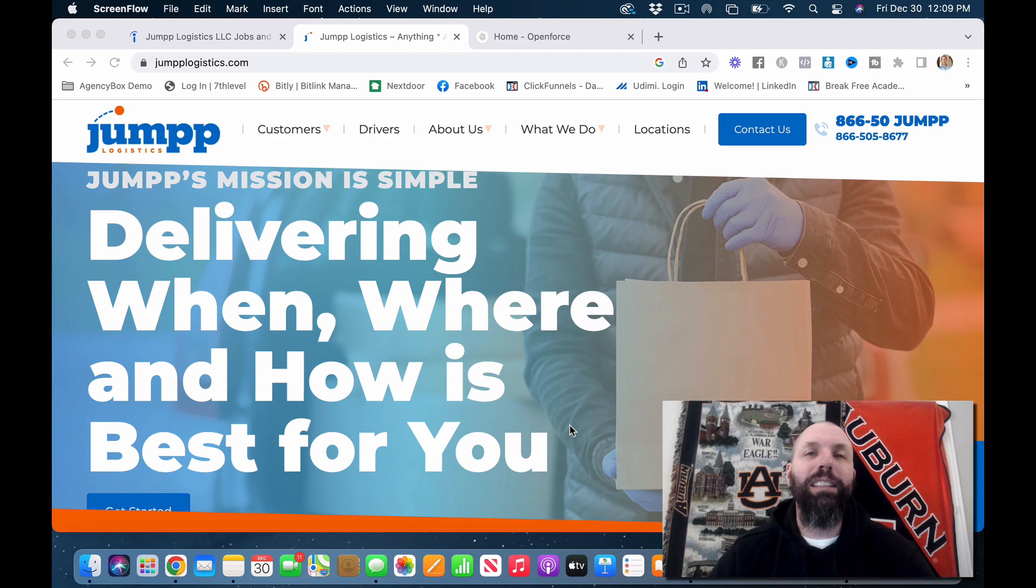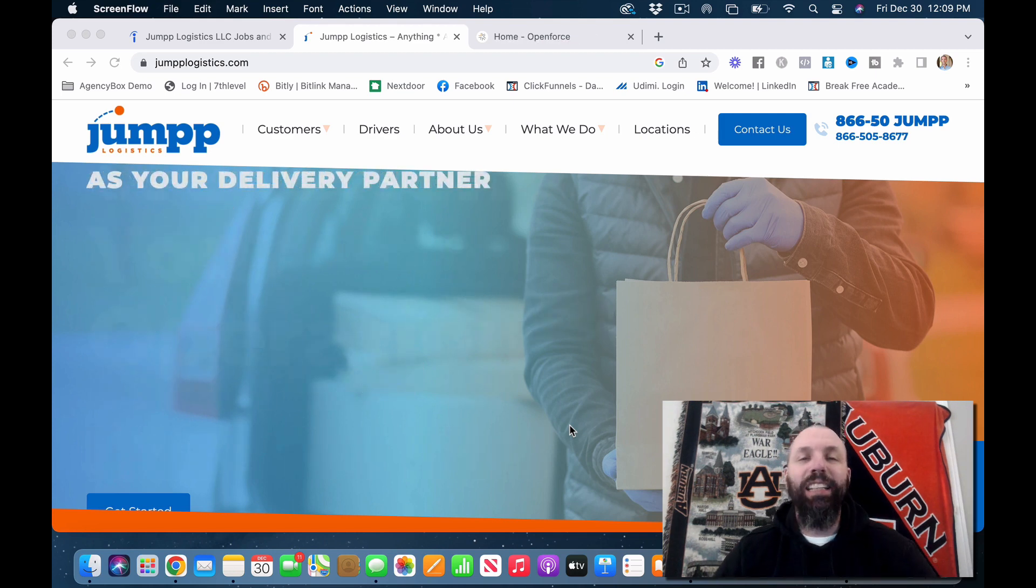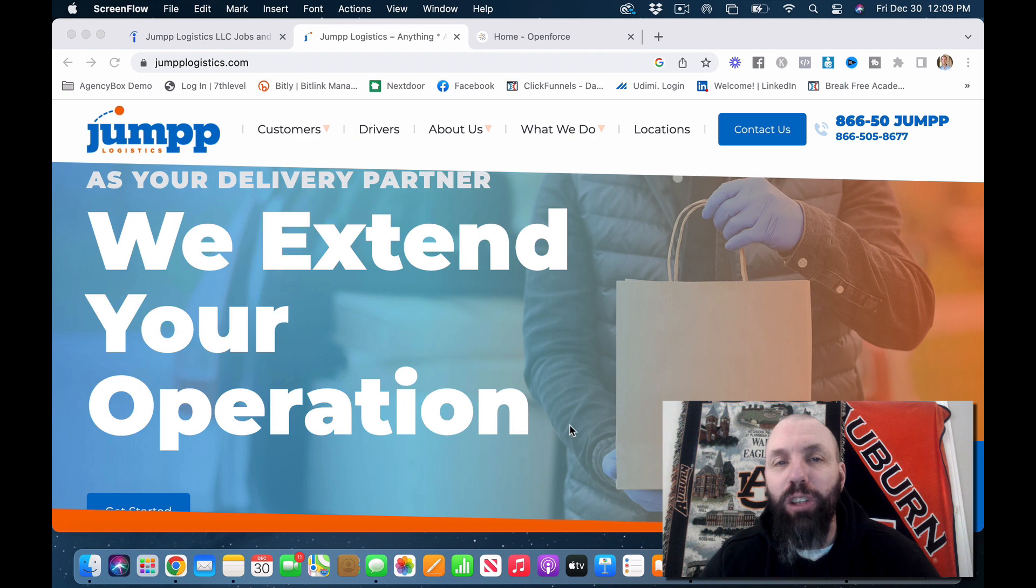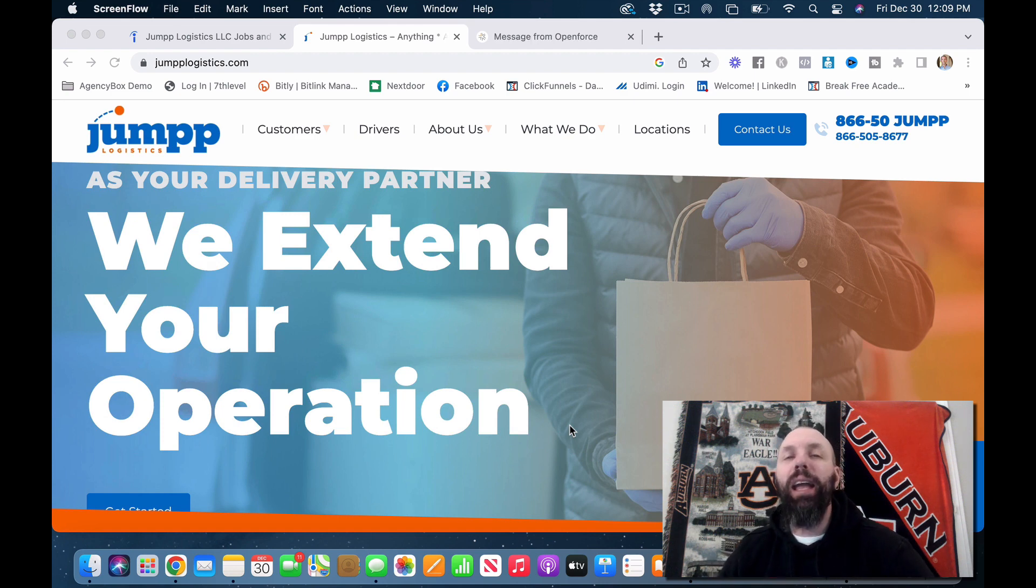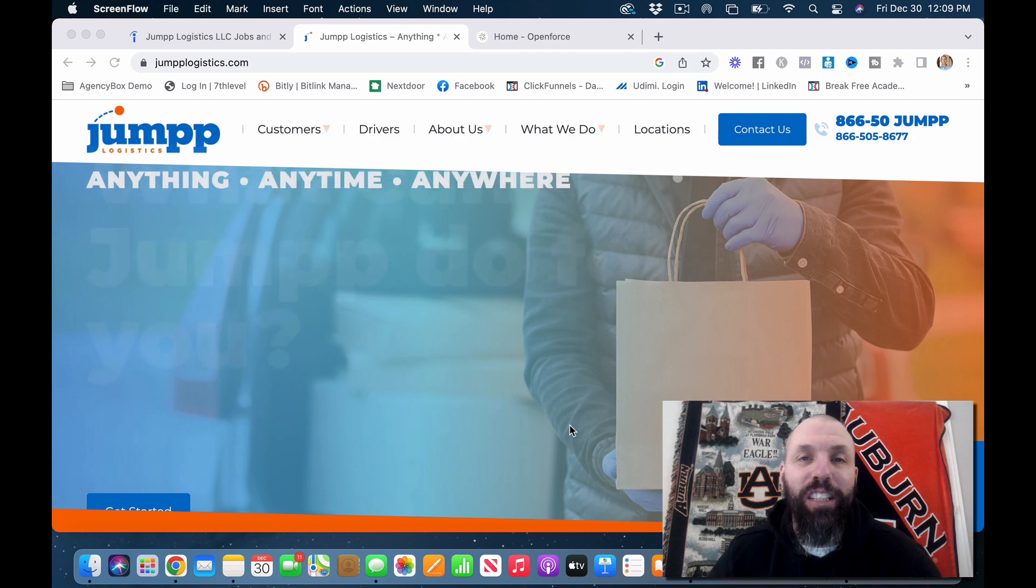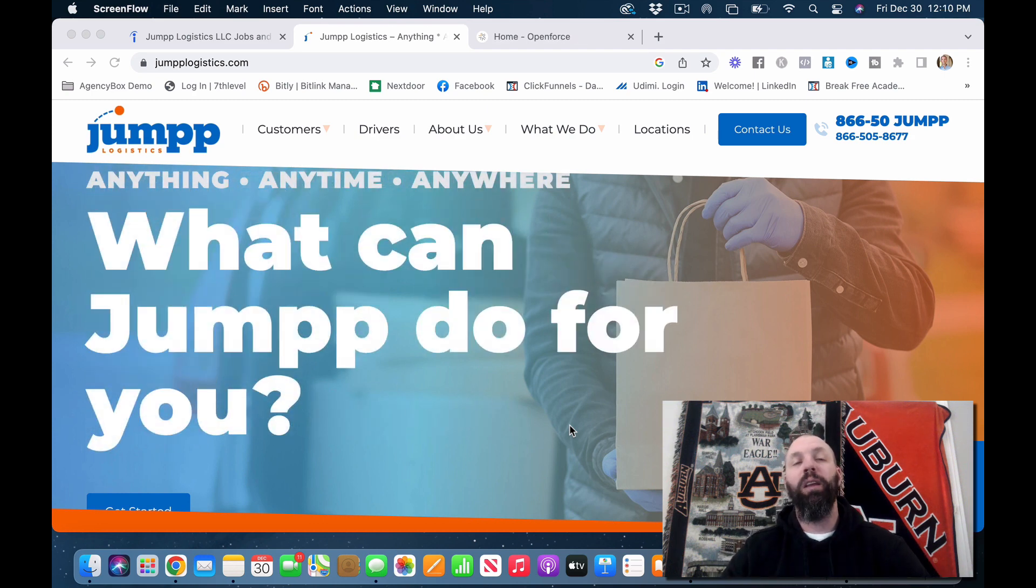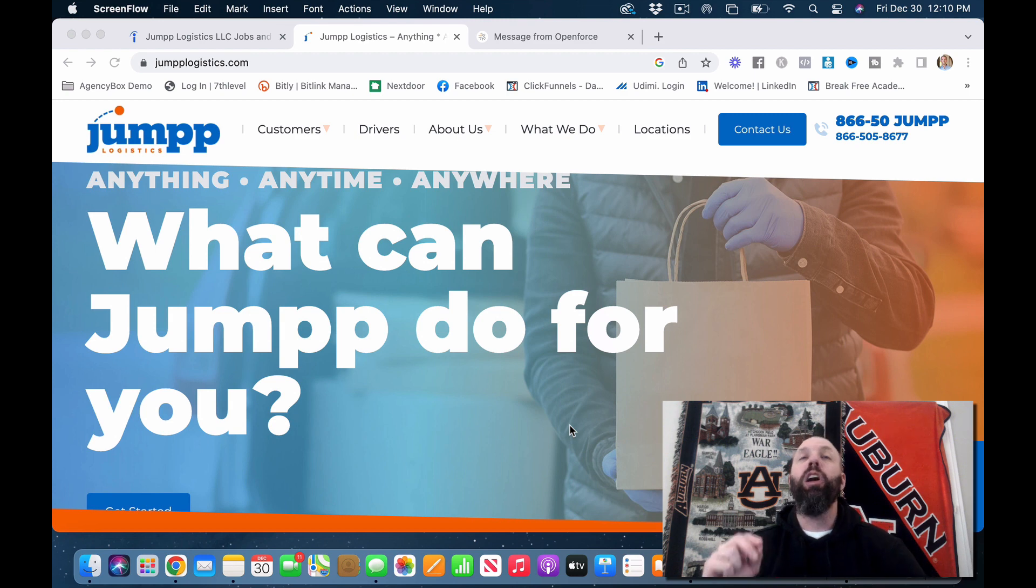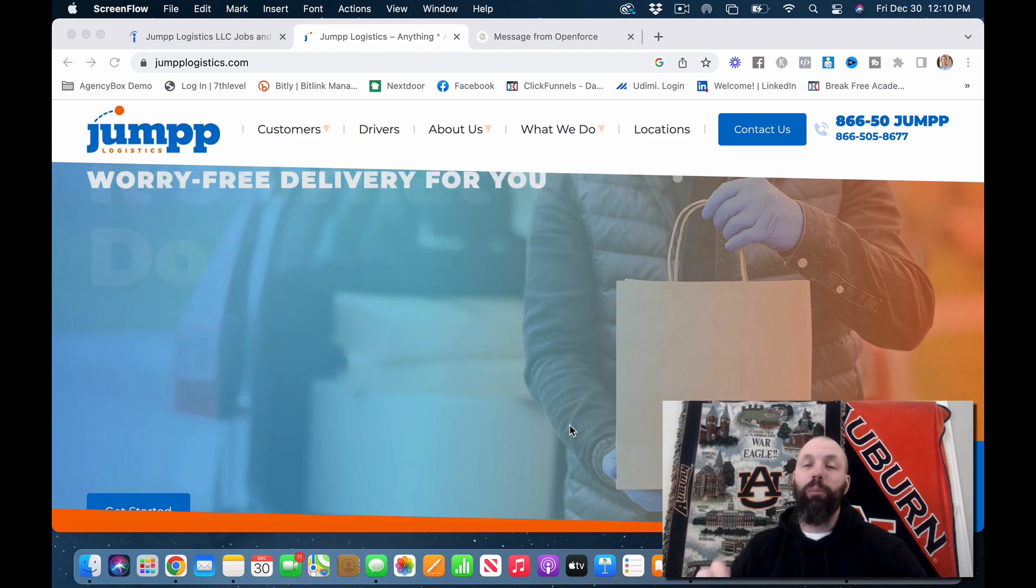What's going on everybody? Lindsey back here with Side Hustle 247 and today we are going to talk about an independent courier company that pays between $1,200 and $1,500 a week and that is a minimum. What is this company called? It's called Jump Logistics.